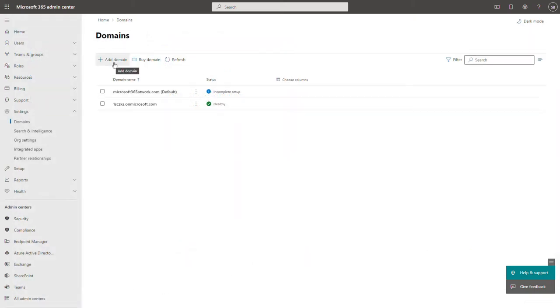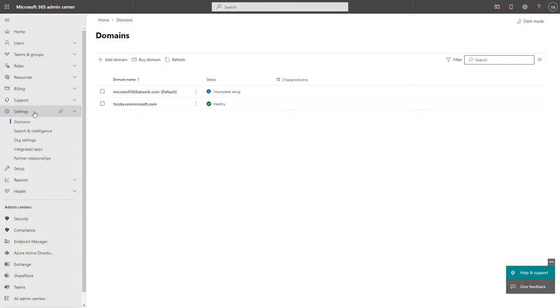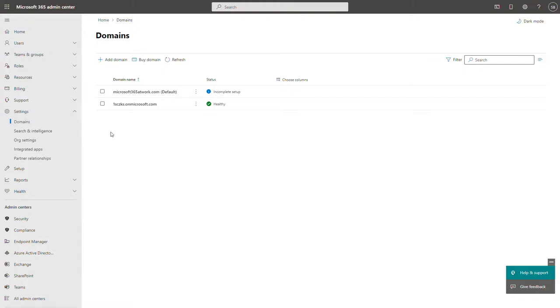Moreover, you can add multiple domains here from this panel. So go to settings and domains. That's it. Thank you very much for watching. See you in the next video.